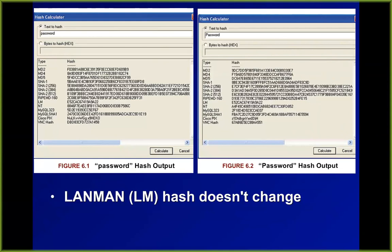You can still use LM hashes in a modern version of Windows but you'd have to go to the effort of turning on that feature — they're no longer used by default. They switched to the NT password, which is twice as long and much more secure than what Microsoft used to use, although millions of times weaker than what's used on Linux and Mac systems.